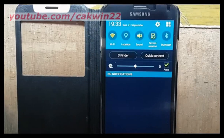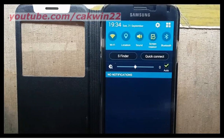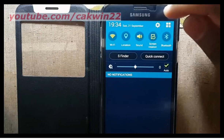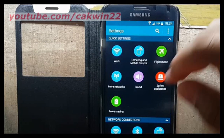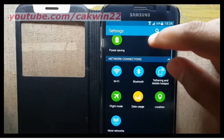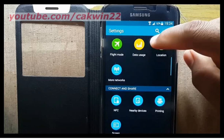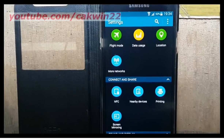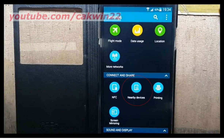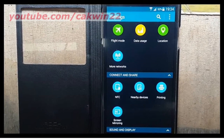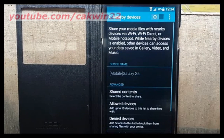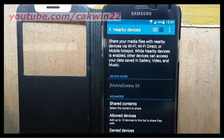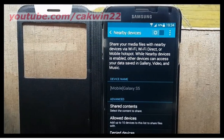Tap the Settings icon. On Connect and Share, tap Nearby Devices. Slide the Nearby Devices switch to the right to Enable.